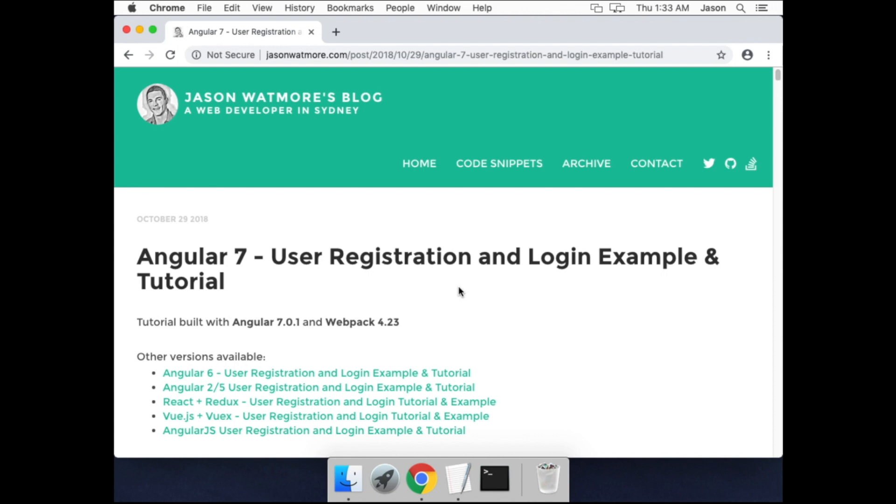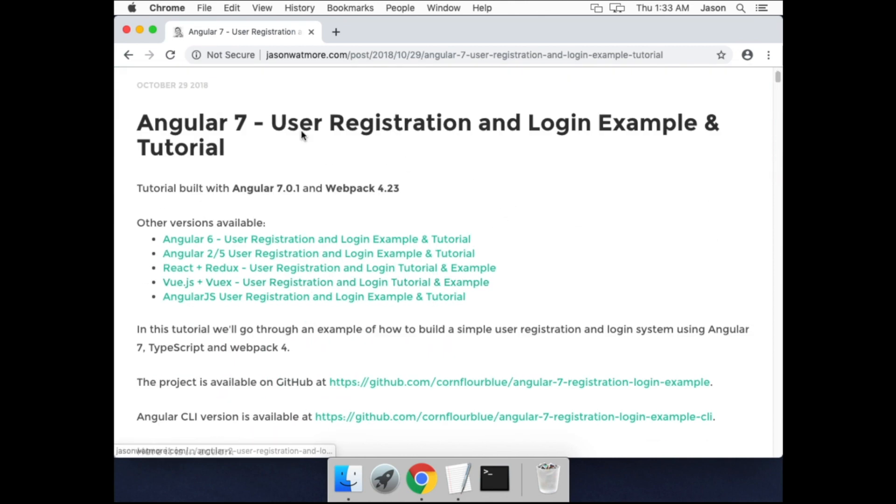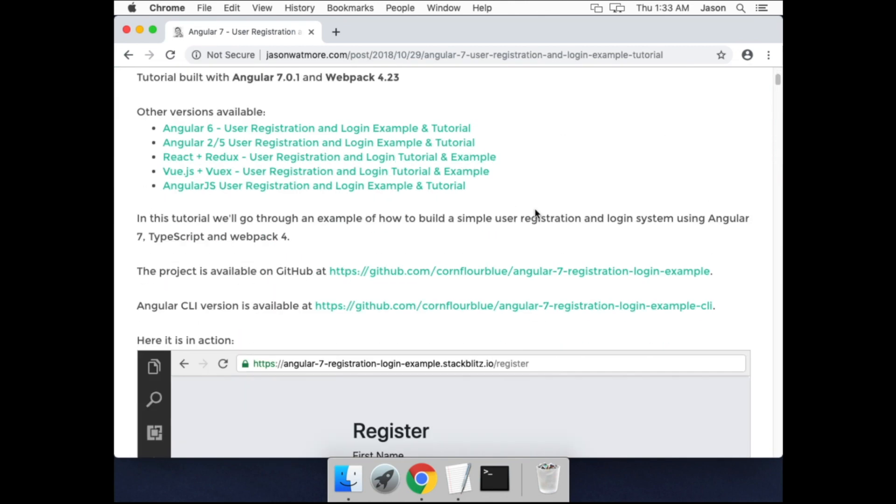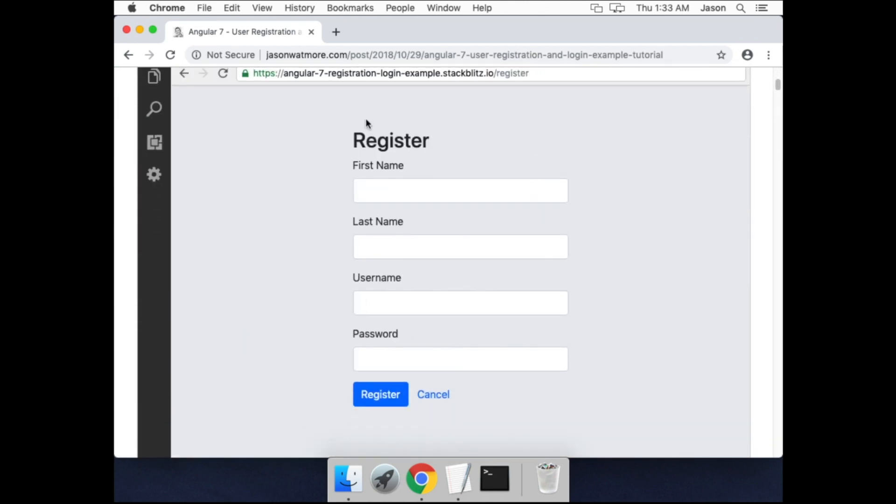Hi guys, welcome to part 1 of this Angular 7 video tutorial series. Throughout the series we'll be building the application from this tutorial that I posted a little while ago that supports registration and login functionality.